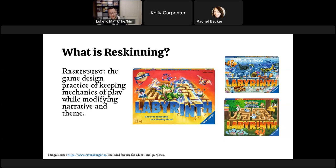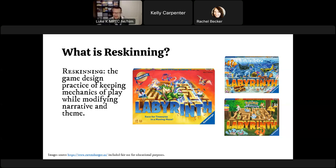Re-skinning is something tabletop role-playing game people are already familiar with. People who play Dungeons and Dragons from the very beginning would create modules and campaigns that would try to set D&D in space — so instead of casting spells, you are using science fiction, computer-type equipment and that sort of thing. Re-skinning is not particularly new.